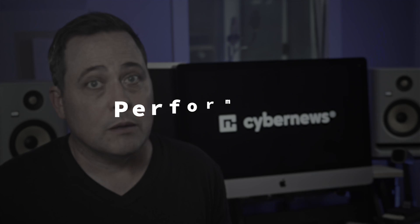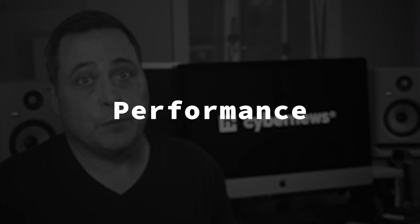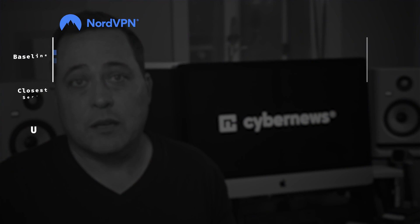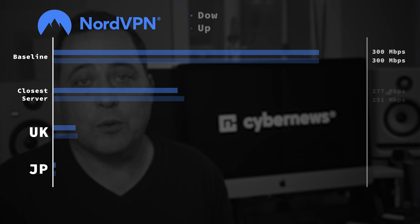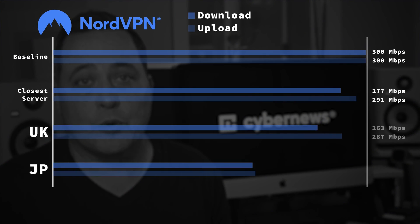All right, so NordVPN has plenty of useful features, but is NordVPN good when it comes to performance? Well, truth be told, it proved to be the fastest VPN I've ever tested. Because look, connecting to any nearby servers with NordVPN didn't drop my speeds by much.